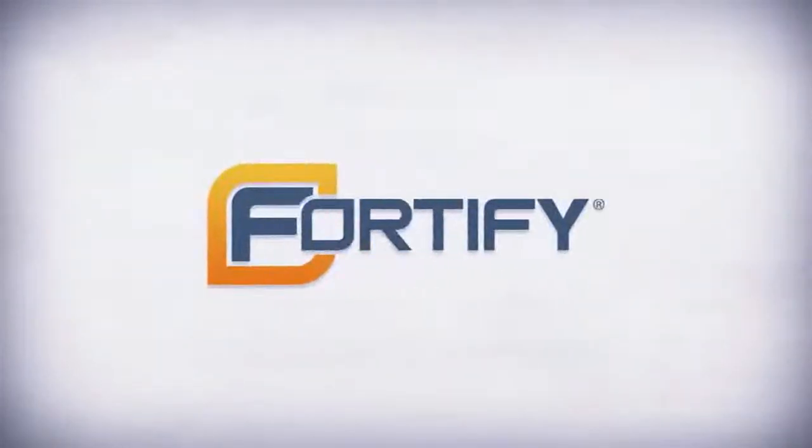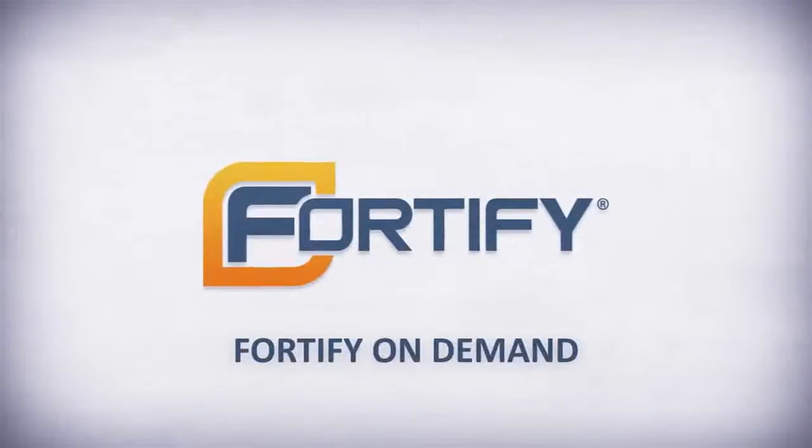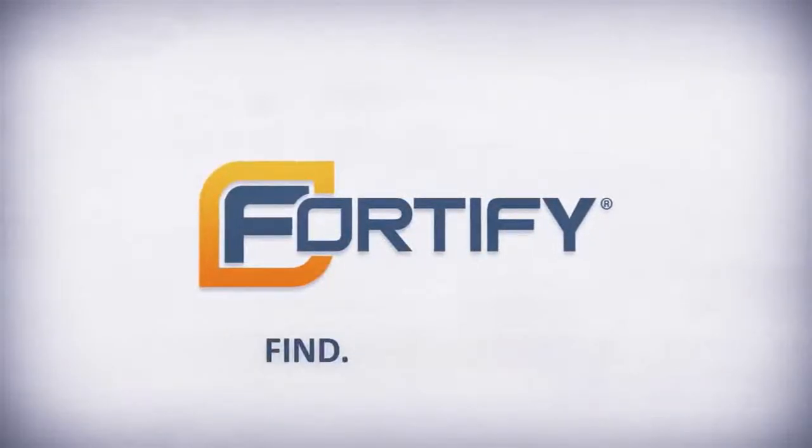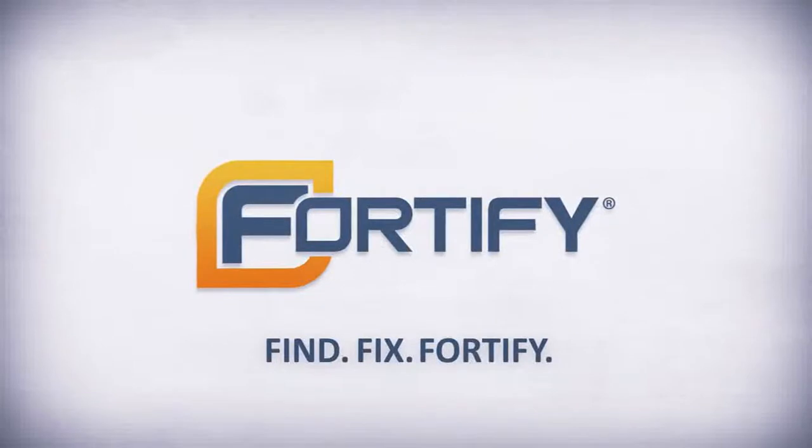Fortunately, there's HP's Fortify On Demand. The fast, easy way to find, fix, and fortify your project against security risks.